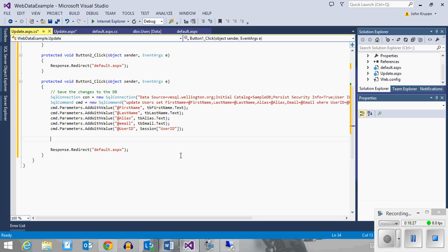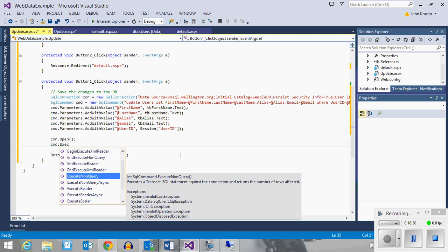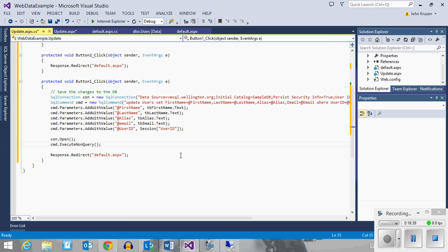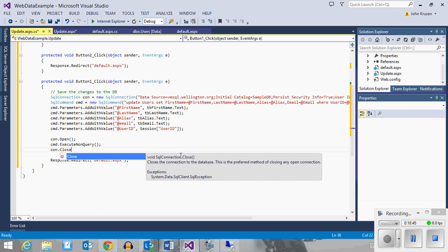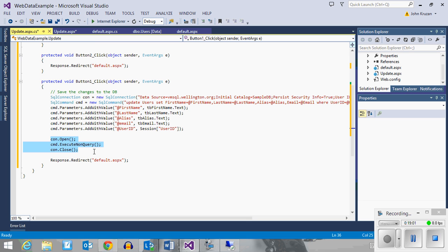I've got all my parameters set. Now I need to open my connection to access the database, then cmd.executeNonQuery to send the update query to the database, and then close my connection. All of this could very well generate an error, so you should do things like a try statement and catch your exceptions. In our particular case, since this is just an example, we're going to let the errors come through and hopefully we won't have any.